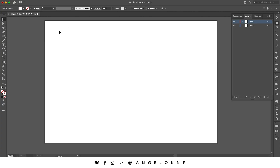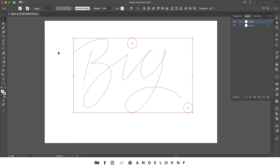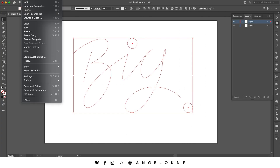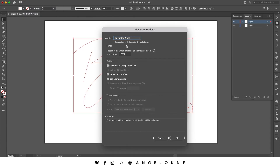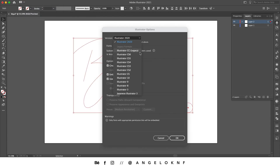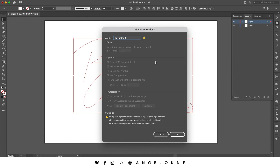Now you don't actually see it, but there are only the paths. I'm going to save it by clicking File, Save As, and I'm going to save it as an Illustrator 8 file. I don't know why, but this is how it works with Cinema 4D.